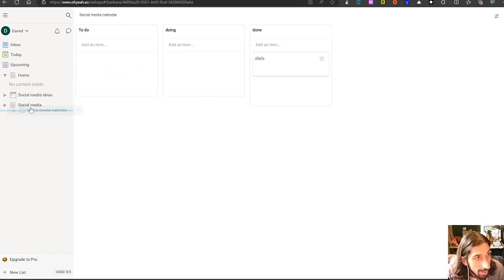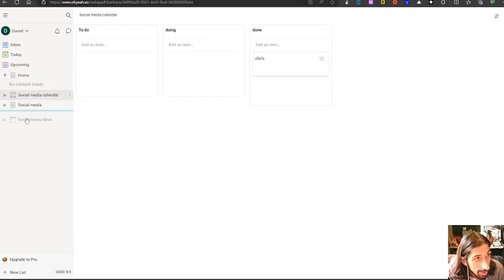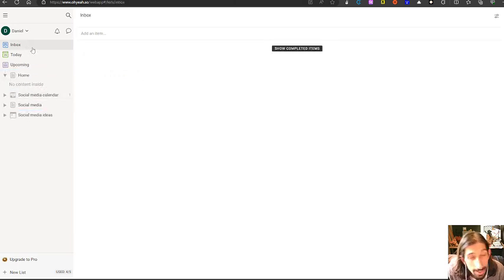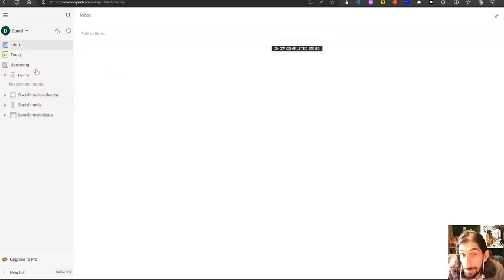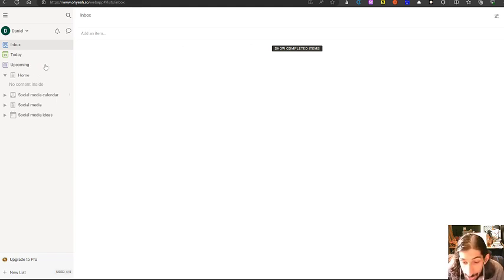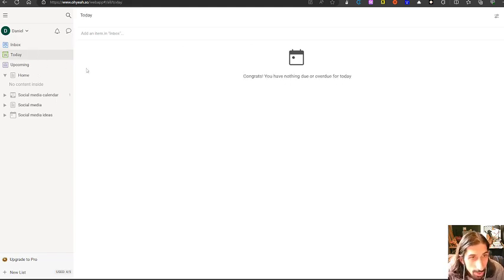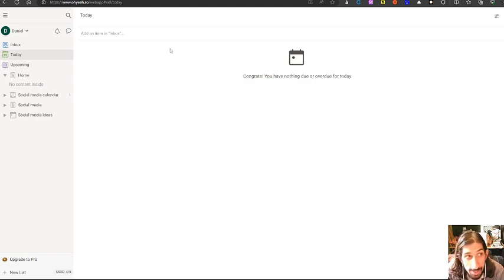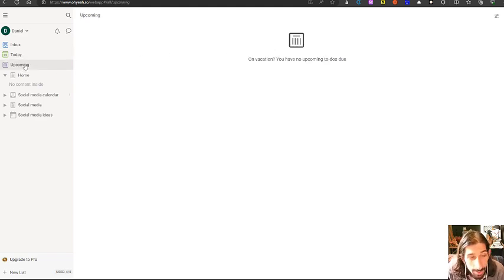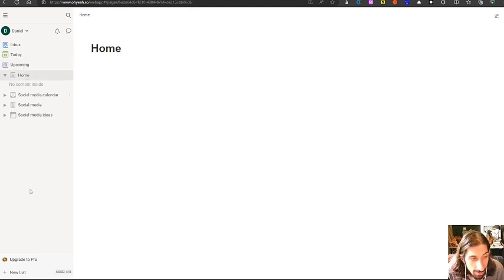You can drag things on the left sidebar here. And you also have an inbox, which people who have been following me for a while know that I love. You have the today view, which shows your tasks for today and you have the upcoming view as well.